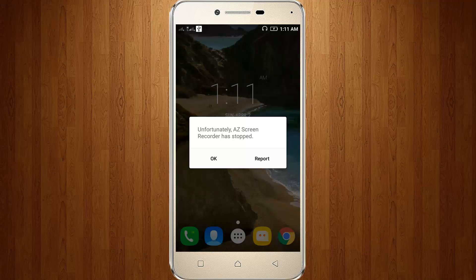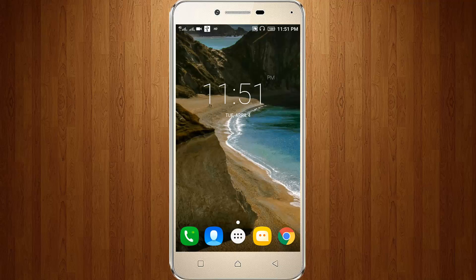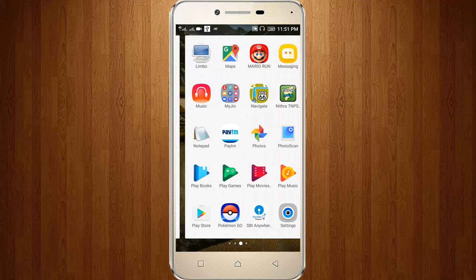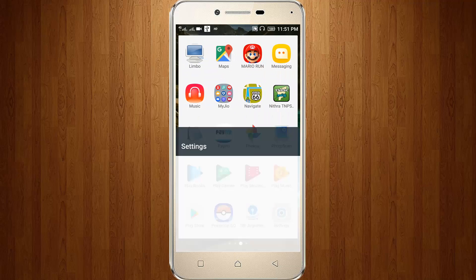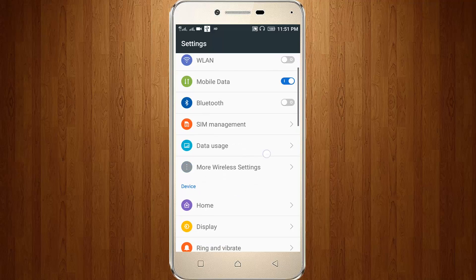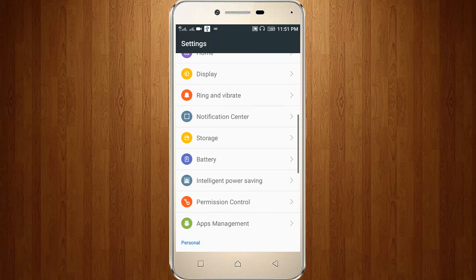First of all, remove the AZ Screen Recorder, then go to Settings, then go to Intelligent Power Saving.